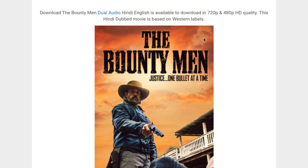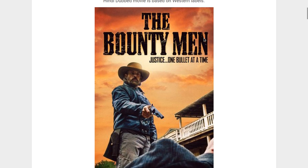Welcome to my channel. In today's video, I'll be showing you how we can download the Bountyman dual audio, available in Hindi and English. You can download this in 720p and 480p quality.